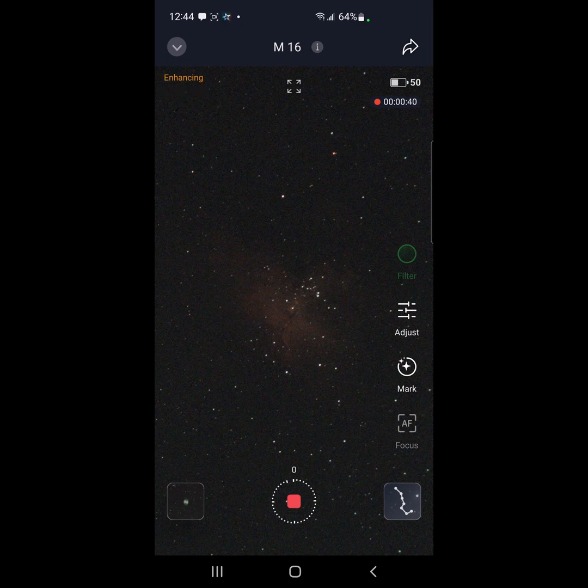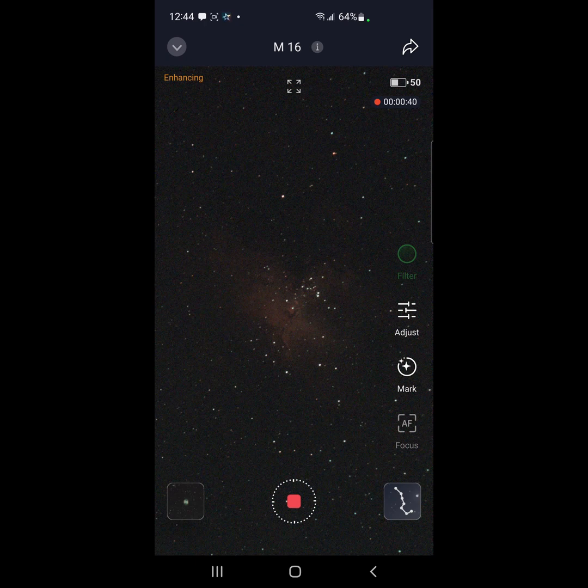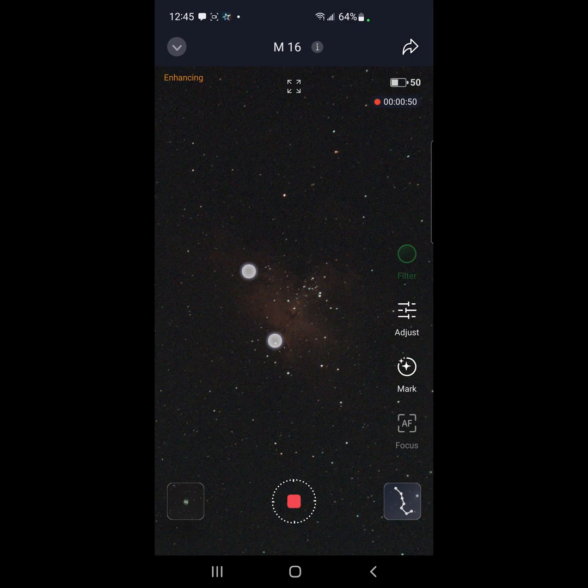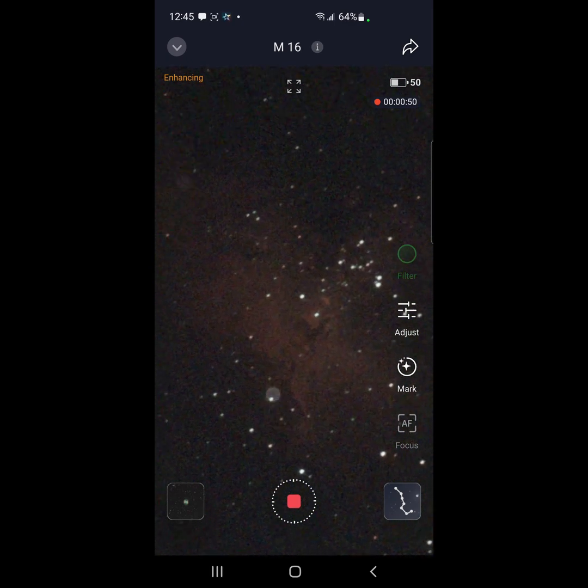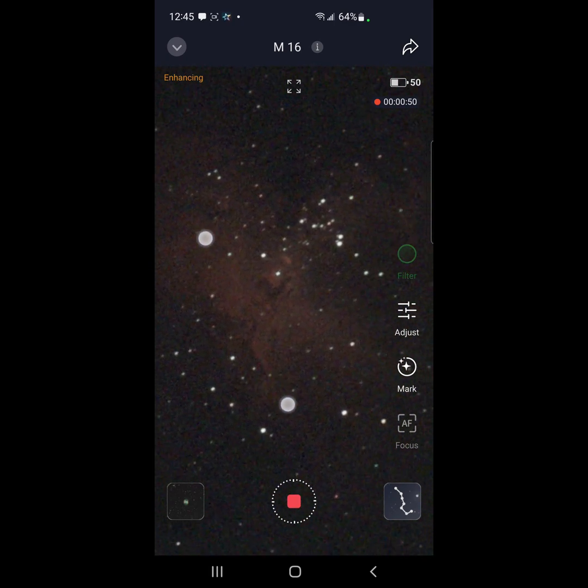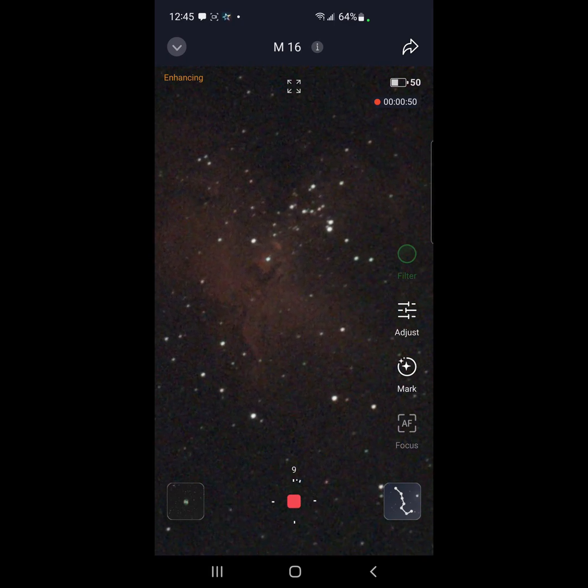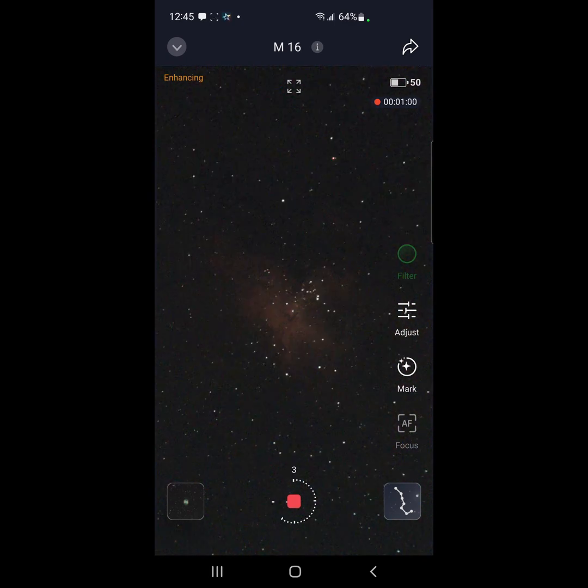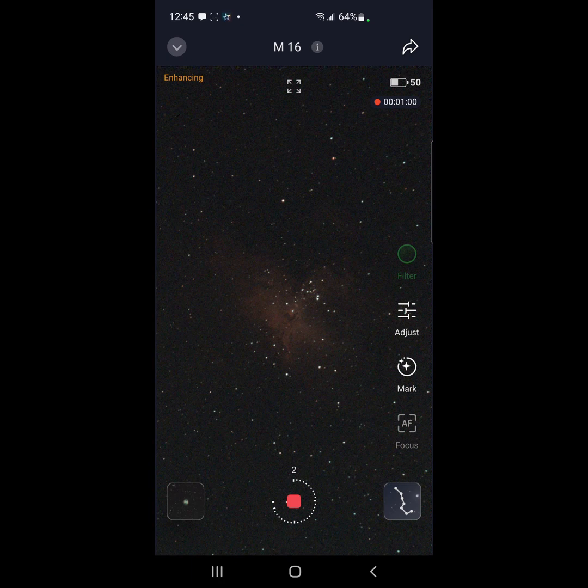Let's see if the nebula pops out. Looking pretty good after 50 seconds. No, after a minute.